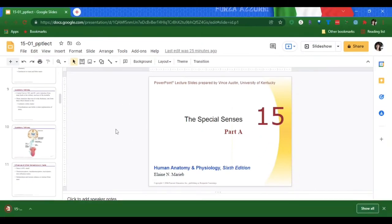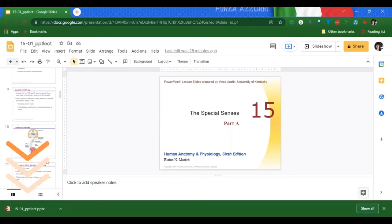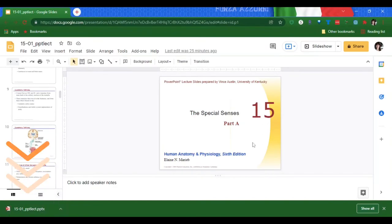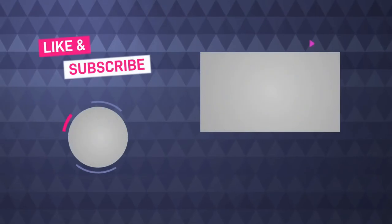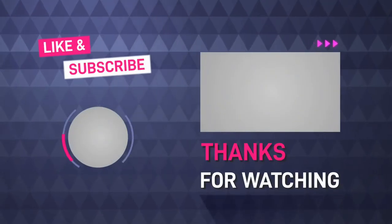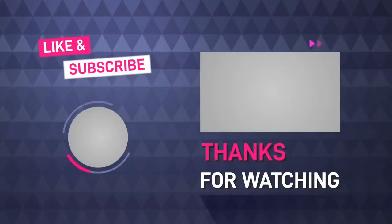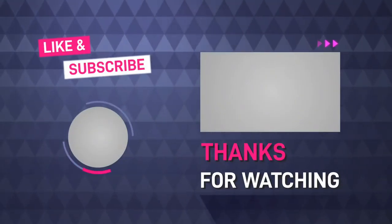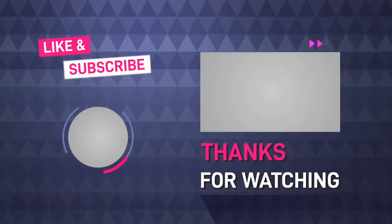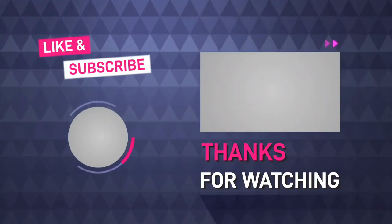That's it. You'll see that the PowerPoint has now downloaded. Most likely it went into your Downloads folder, and now you can open it in PowerPoint. Hope that helped. We'll see you next time.